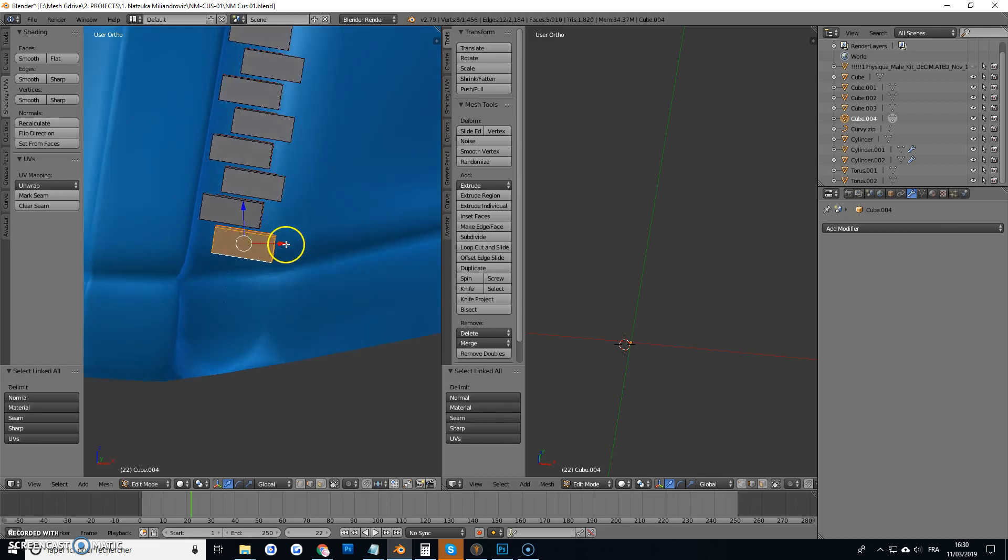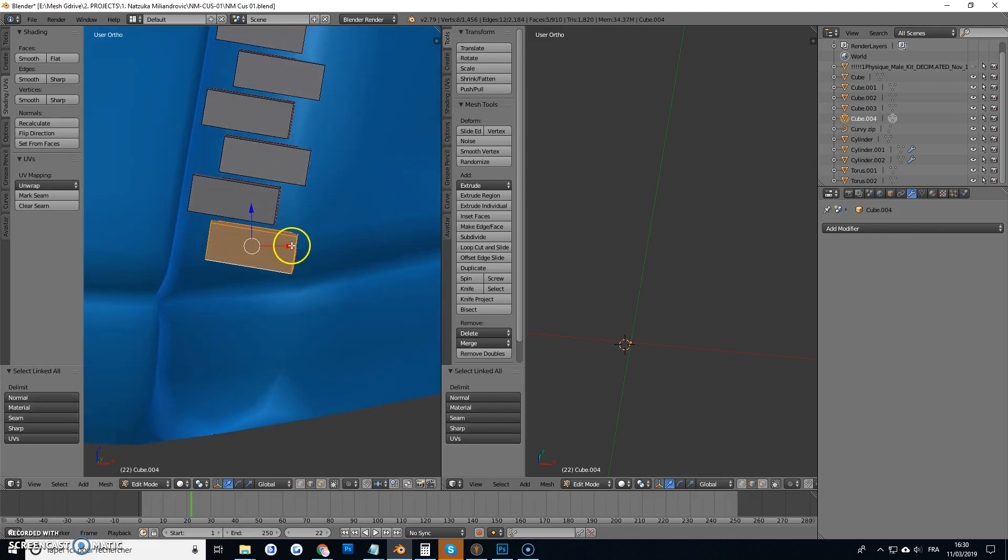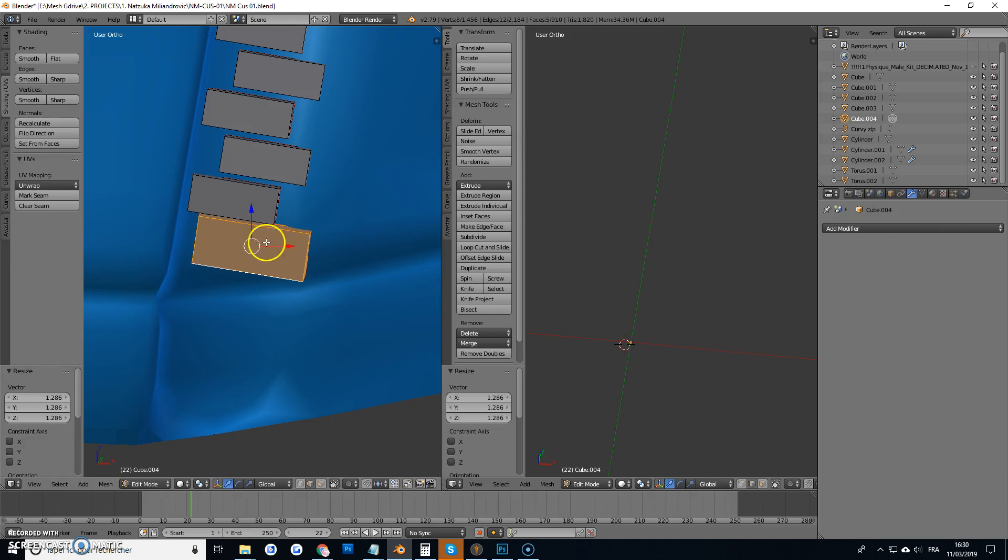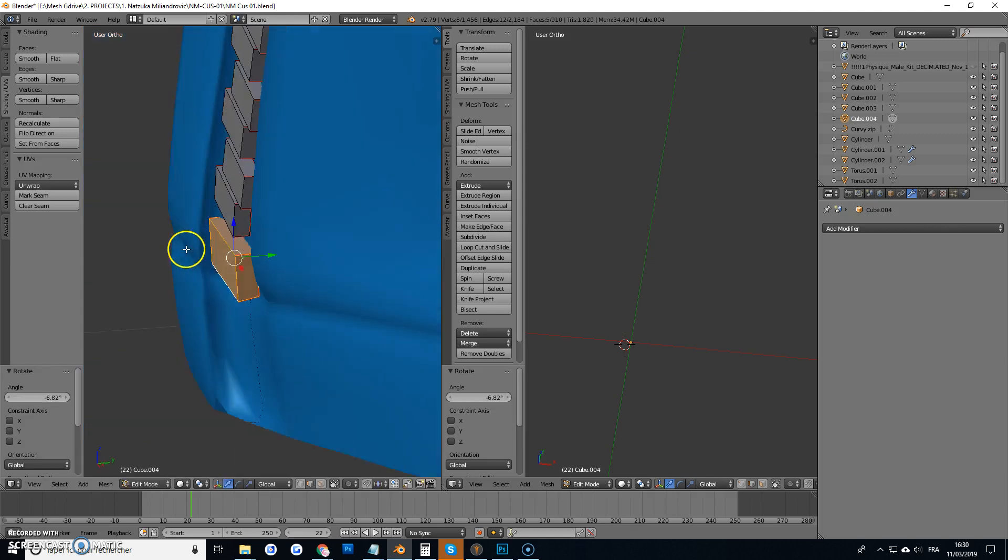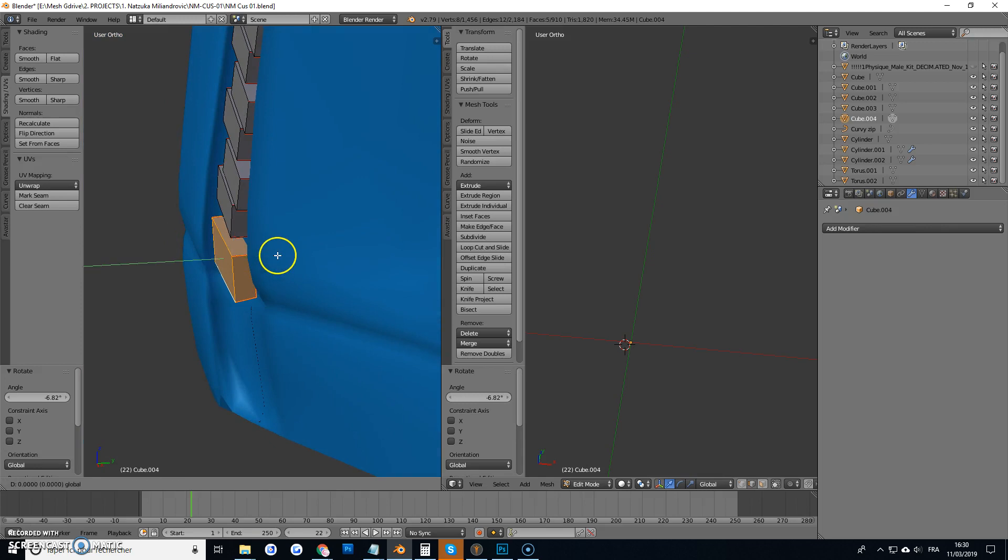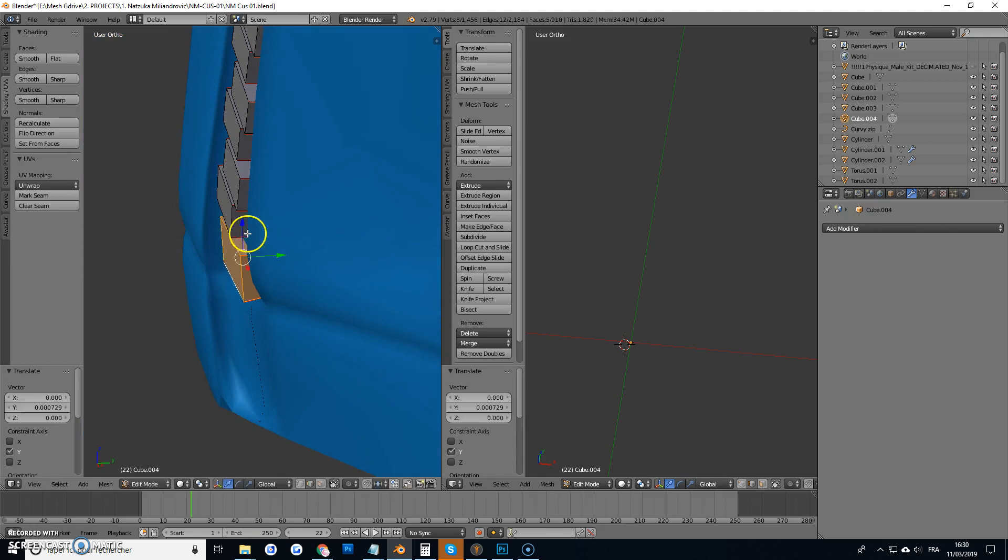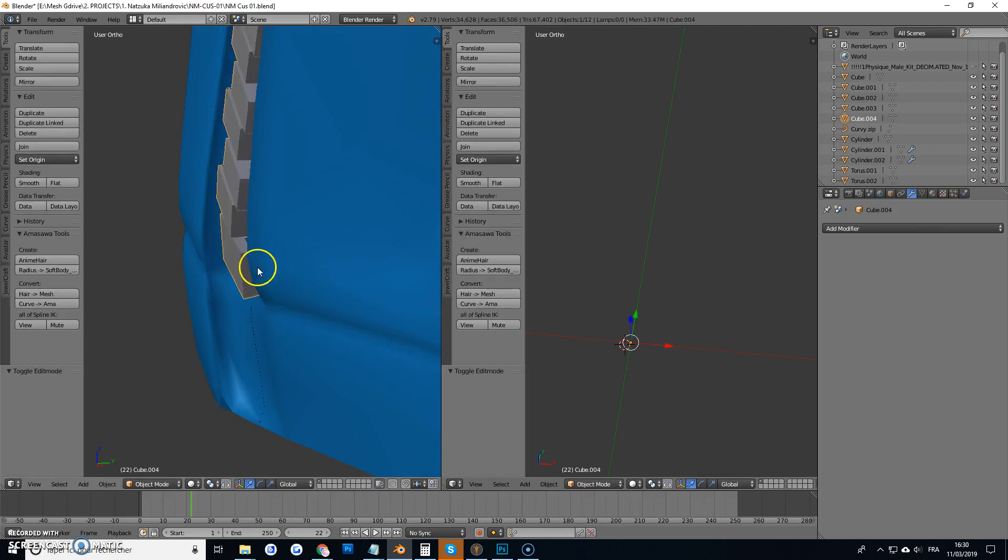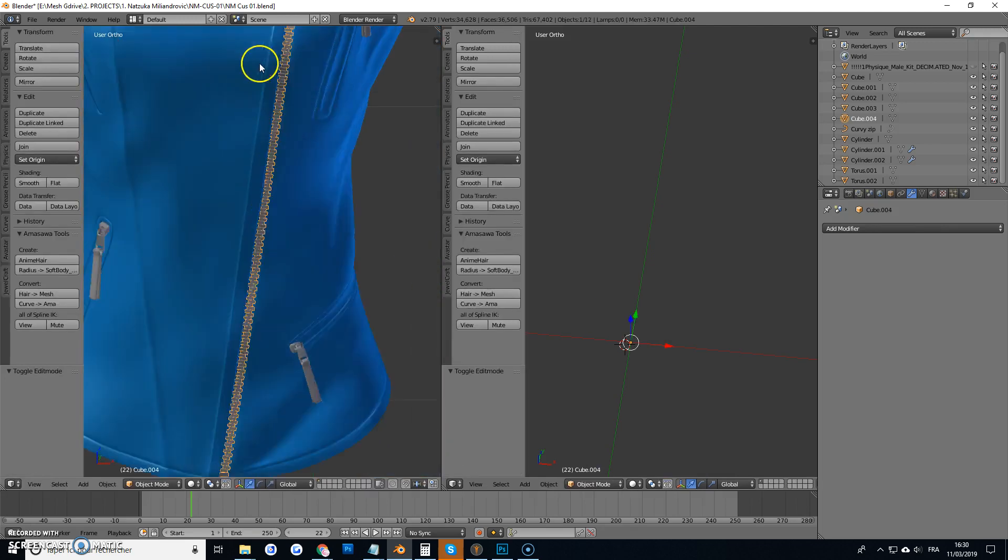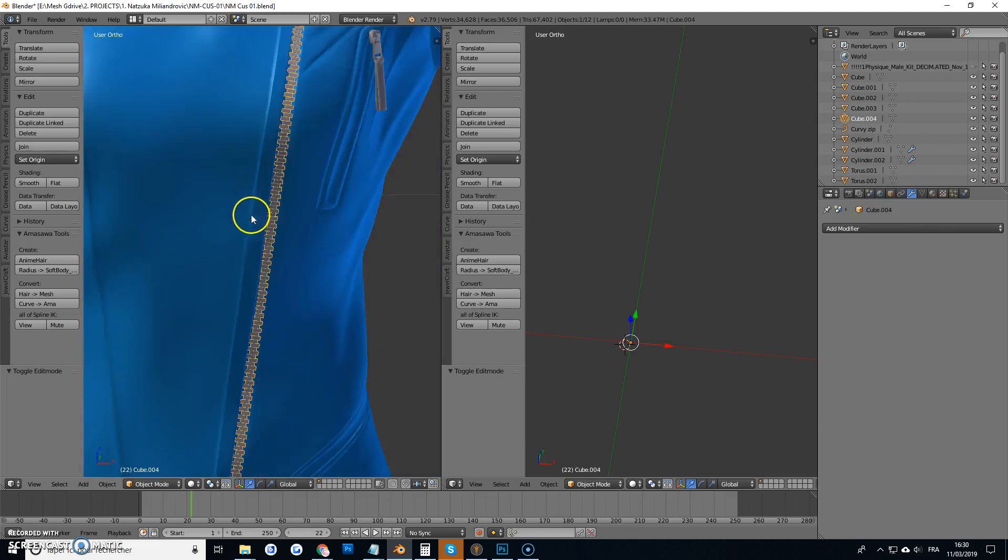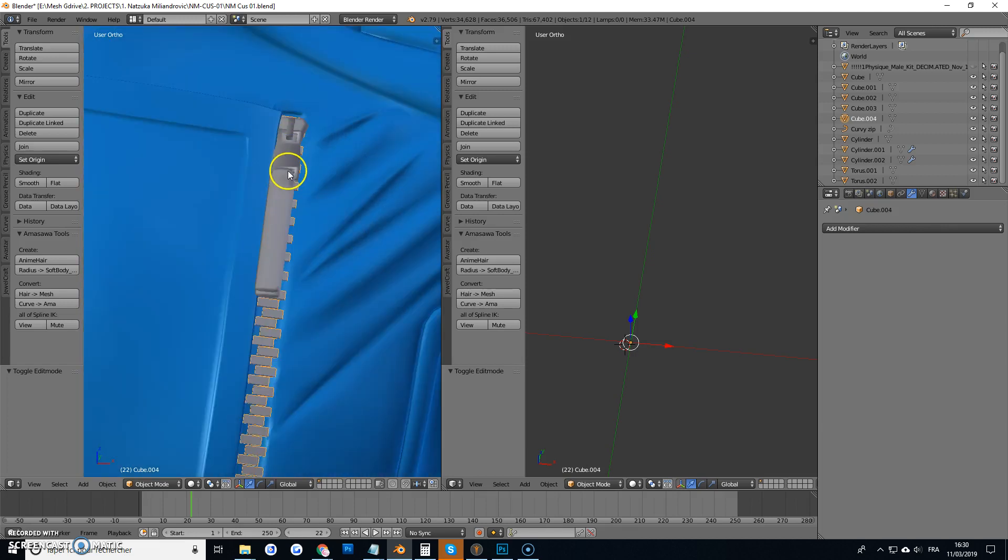And you just have to do that with that bottom one there, the one that's bigger. And you're all done. There we go. Ta-da! Magic zip.